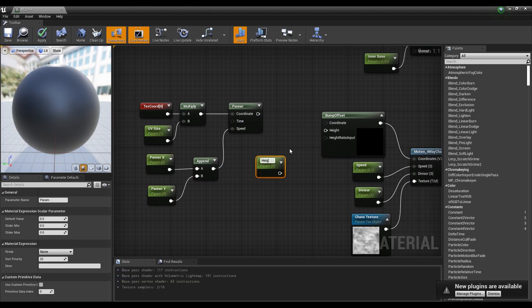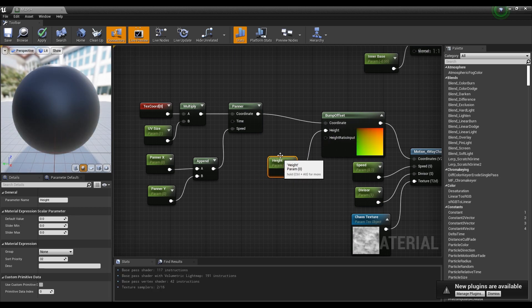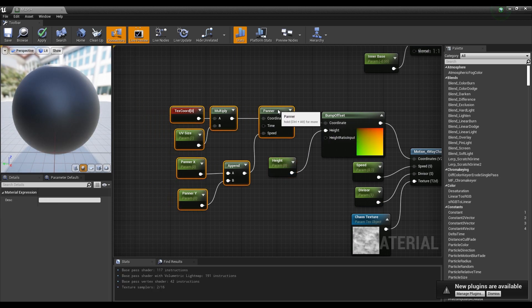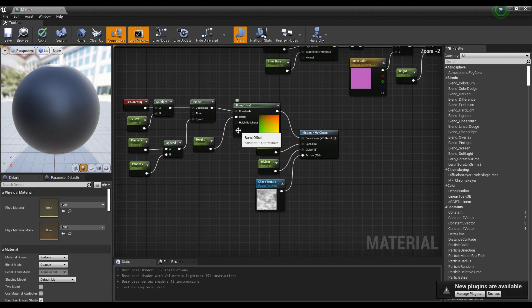Next, create a parameter node and name it. Connect both the panner node and parameter node to the bump offset node.